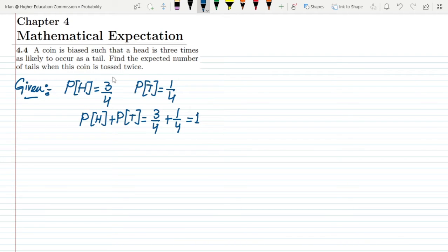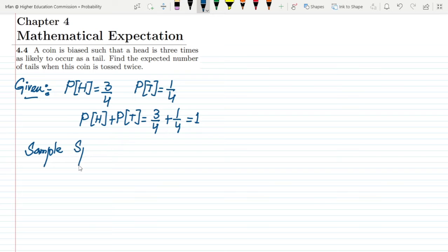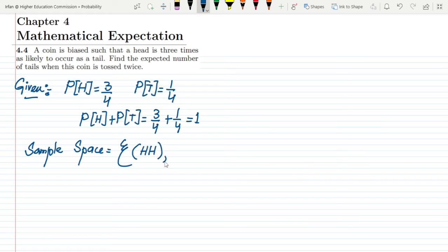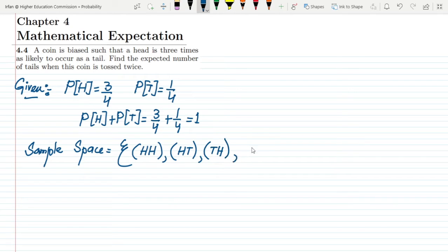So what do we have to find out here? We have to find the expected number of tails when this coin is tossed twice. The sample space when the coin is tossed twice is: heads-heads, heads-tails, tails-heads, and tails-tails.